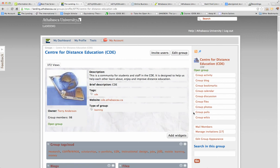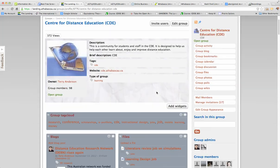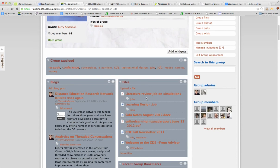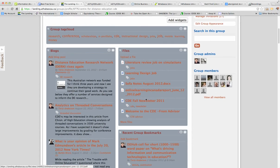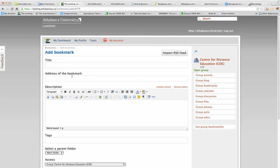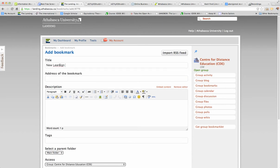It's a little bit slow today. I go to the bookmarks. I want to add a bookmark. I click on add a bookmark. I type it in 'new learning design job' or anything I wanted.